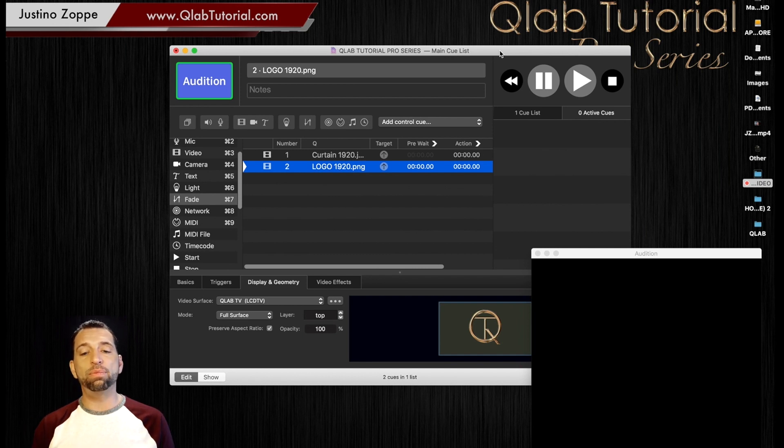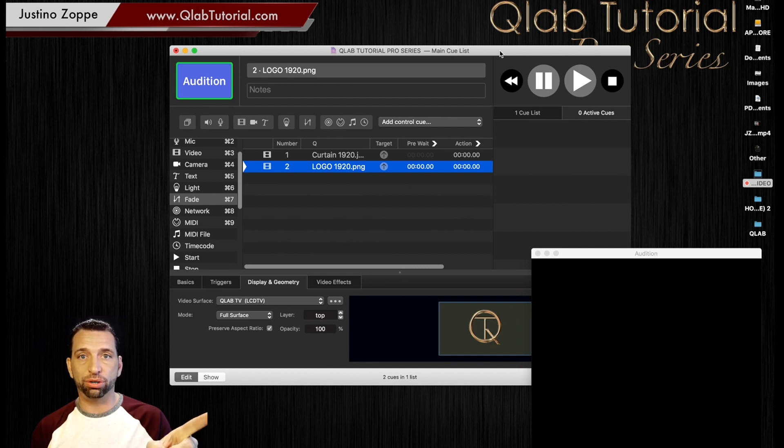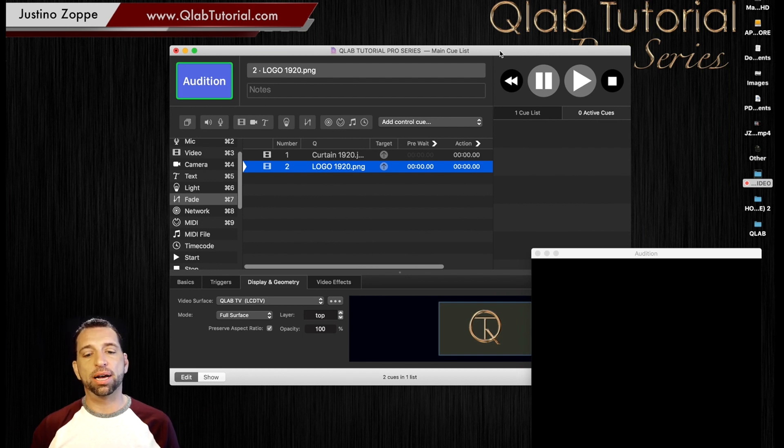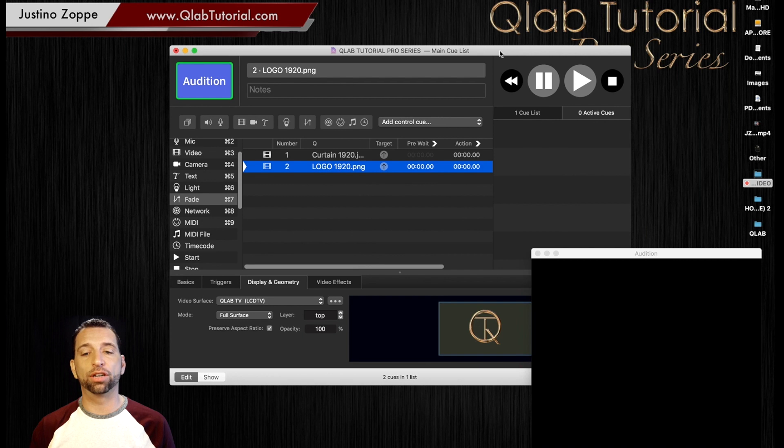So the same way that you see your secondary screen, you're going to see that secondary surface on your settings and then Qlab can recognize it as well.